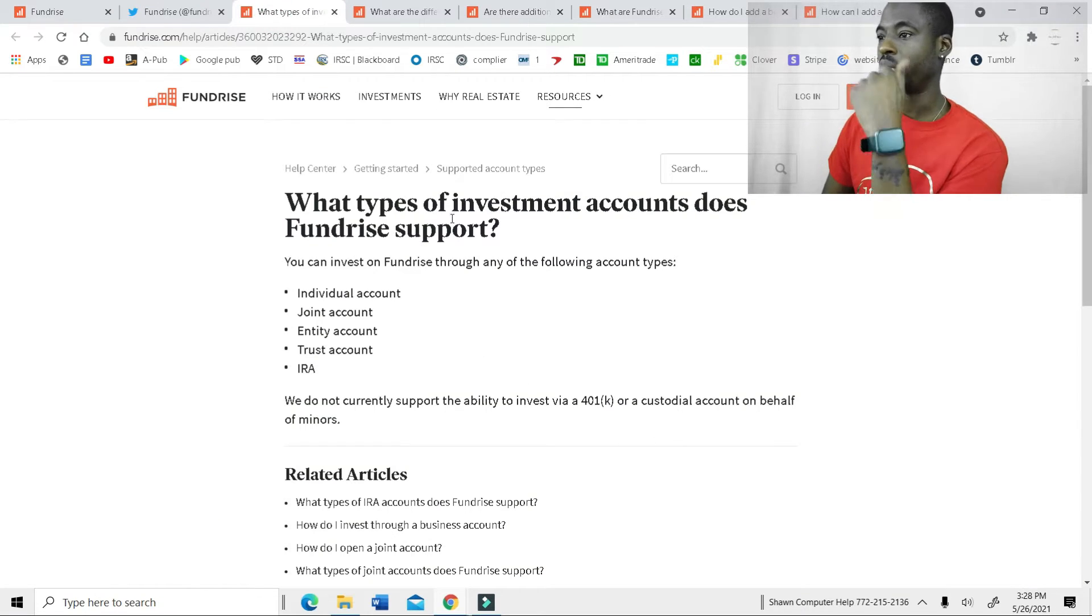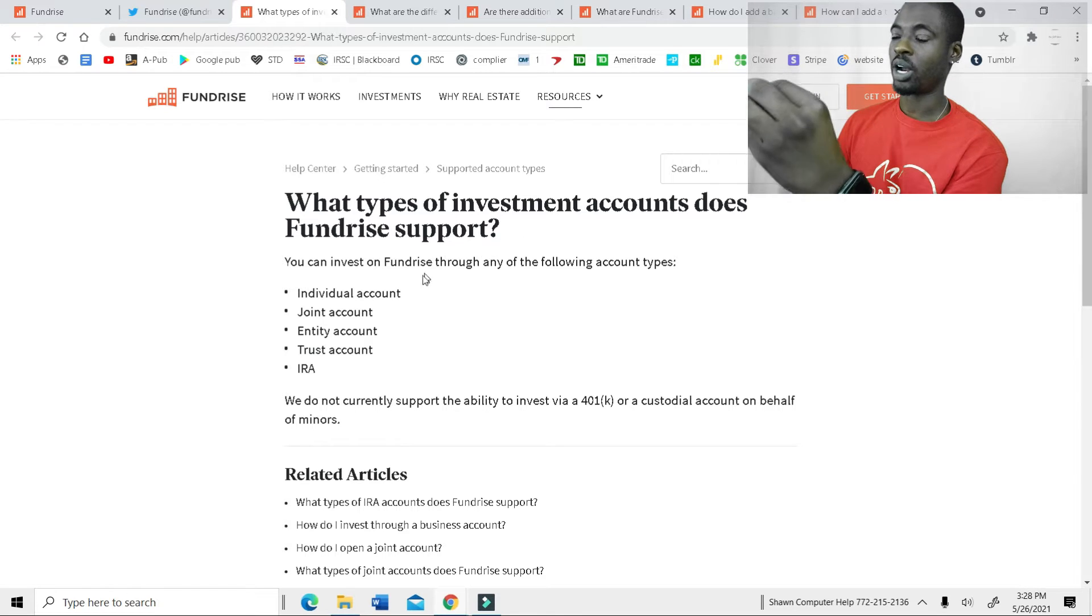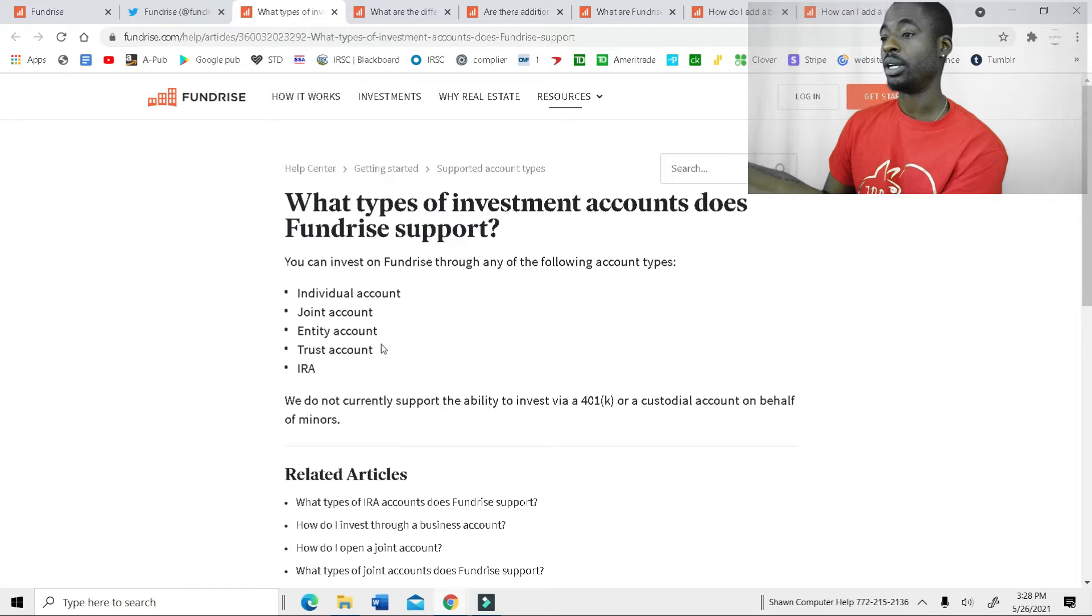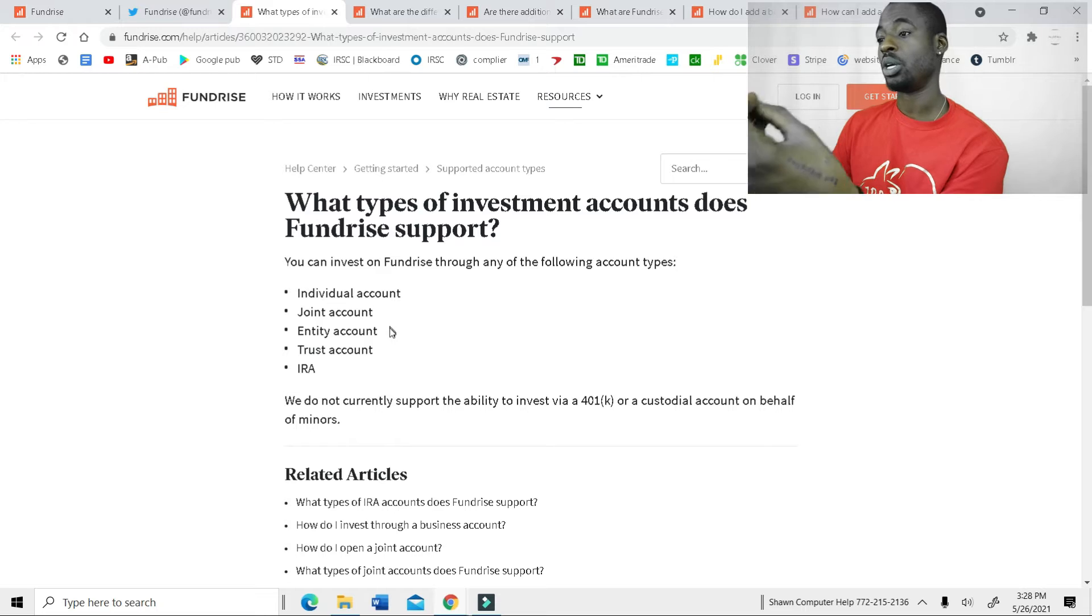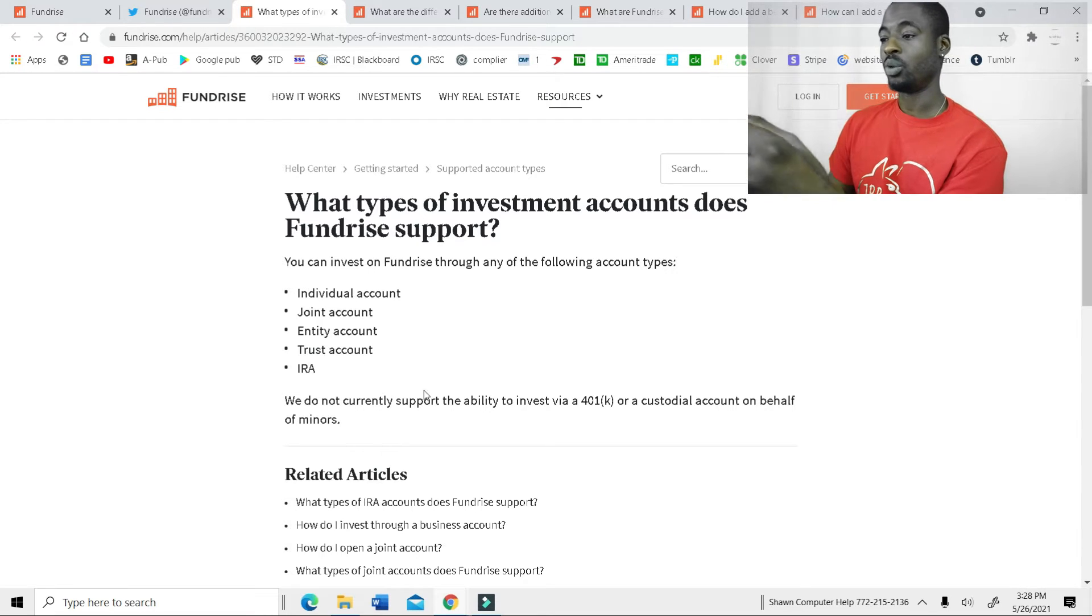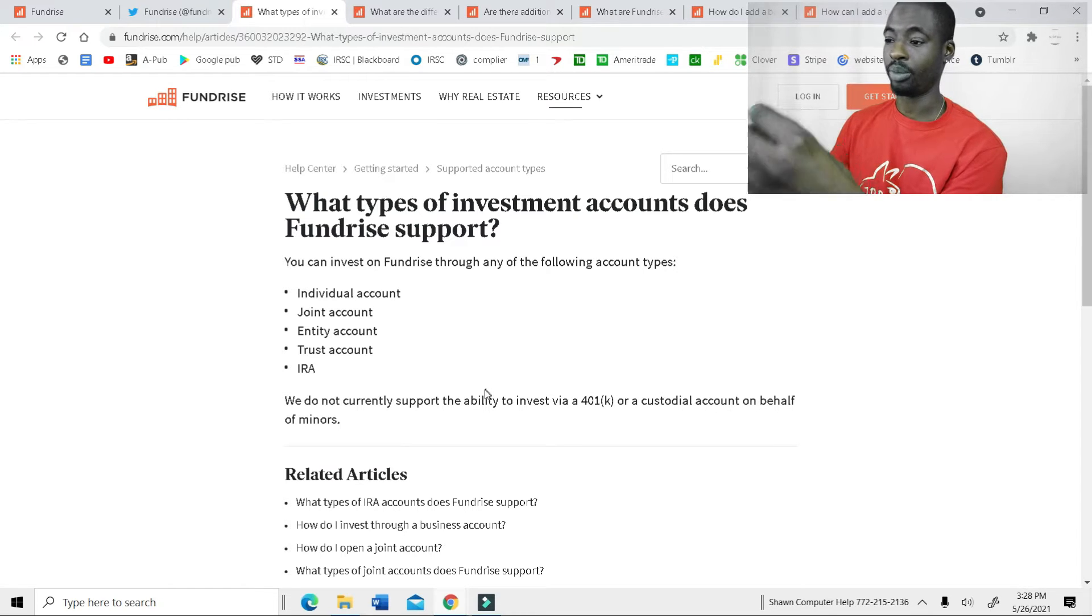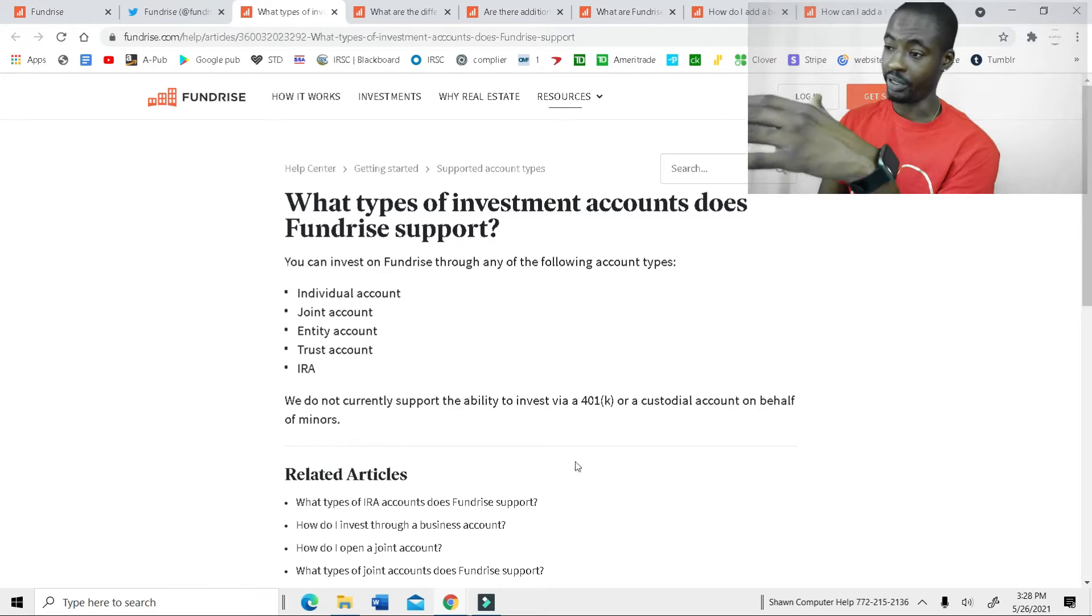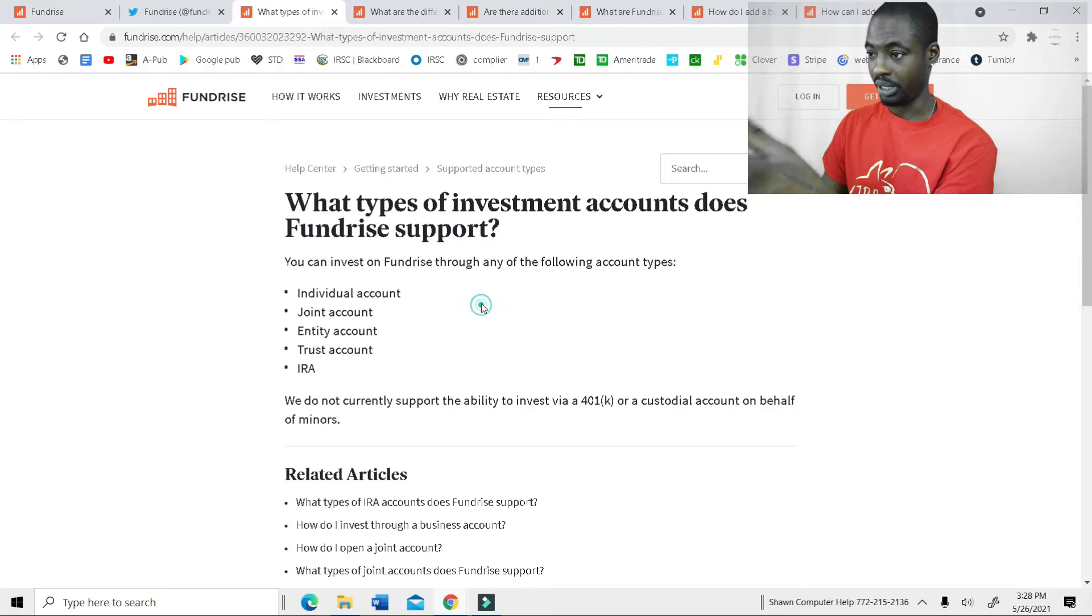All right, so here, what types of investment accounts does Fundrise support? So there's different types of accounts that you can get with Fundrise. You can get an individual account, a joint account, so it's you and someone else, an entity account, a trust account, an IRA account. We do not currently support the ability to invest via a 401k or a custody account on behalf of minors. So you won't be able to get those two specific kinds of accounts, but here are the different kinds that you can get.